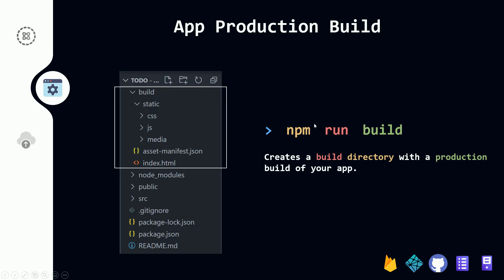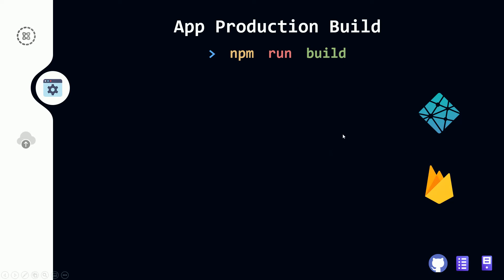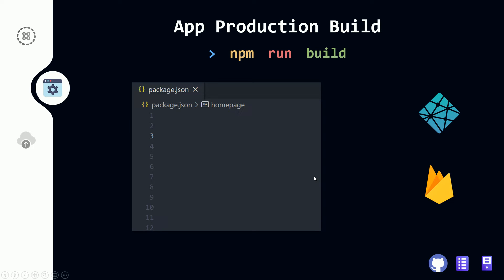Before you run npm run build, you may need to make changes to the package.json file based on where you want to deploy. If you want to deploy to Netlify or Firebase, you don't need any changes — just run npm run build and upload the build folder files to Netlify or Firebase, and your app will be ready.